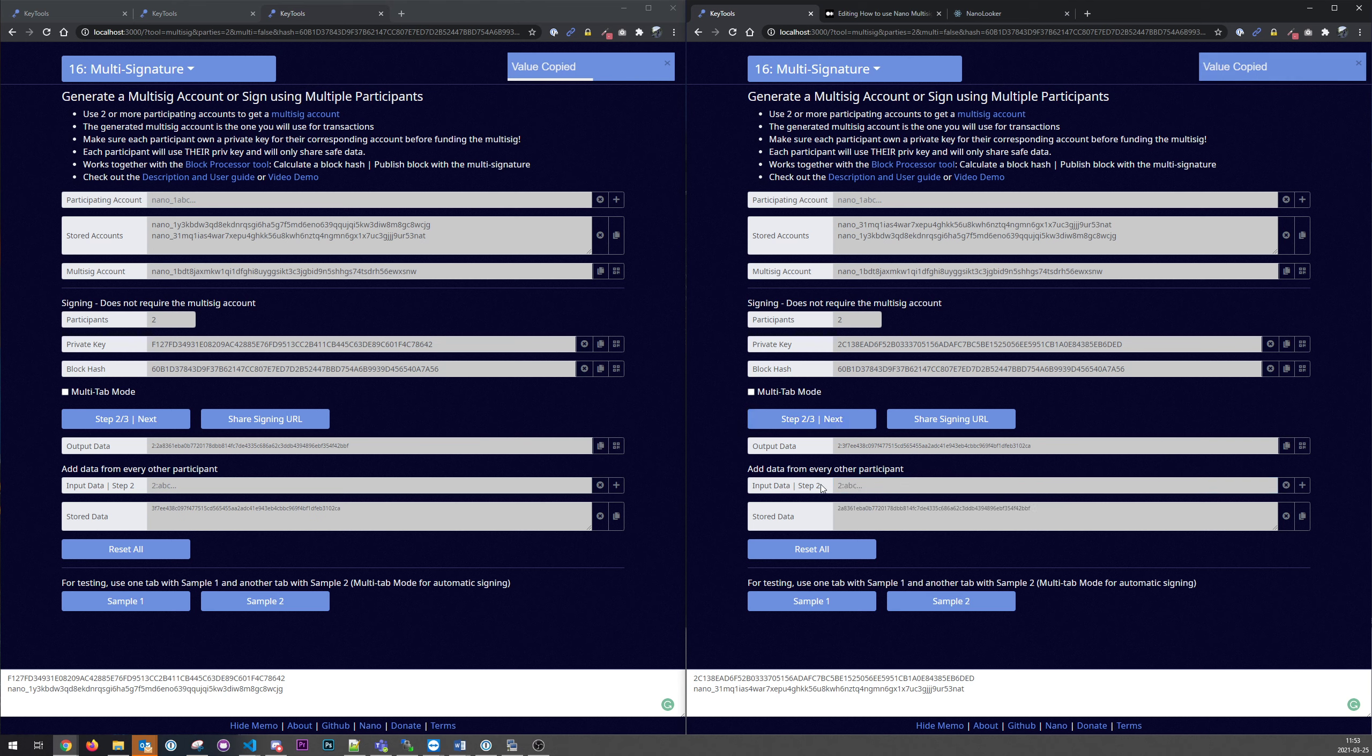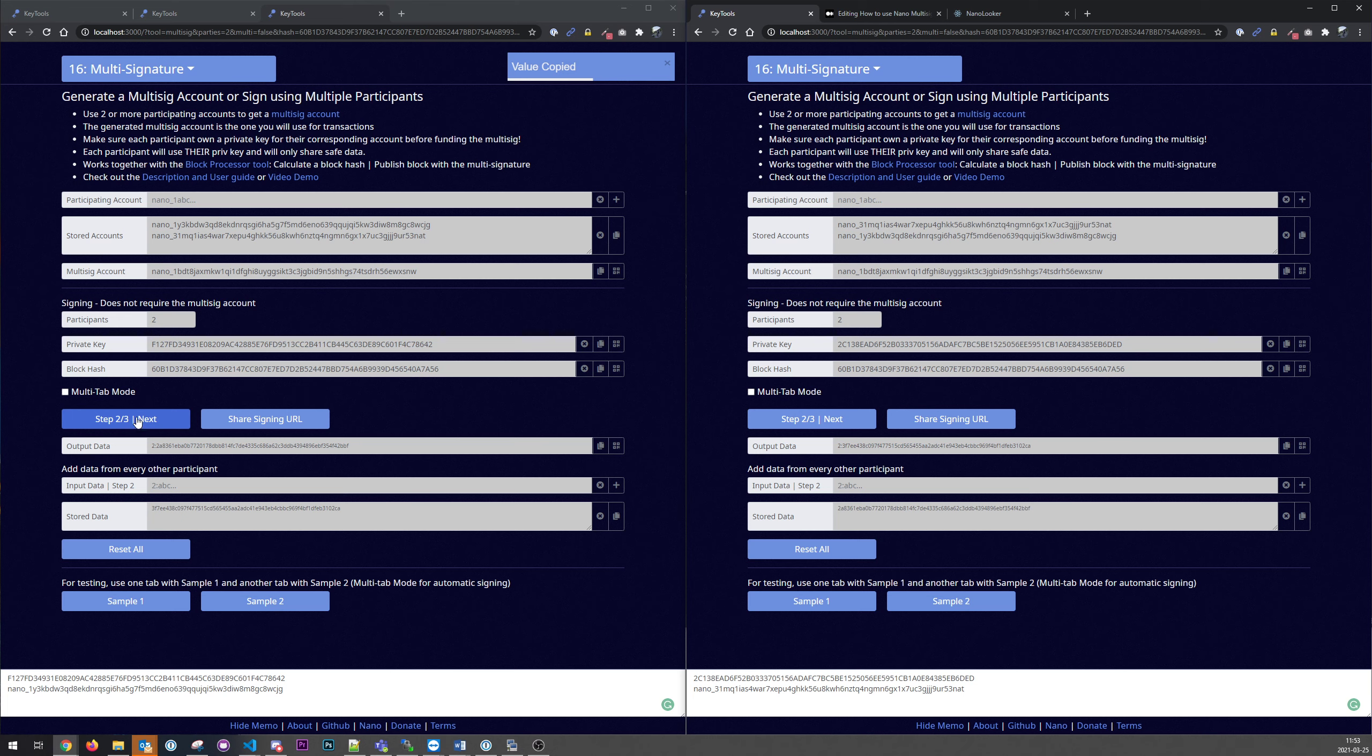And if we would have, let's say, five different participants, each user will copy to five different users. So it would be more inputs here. But now we only have two users so it's more simple.